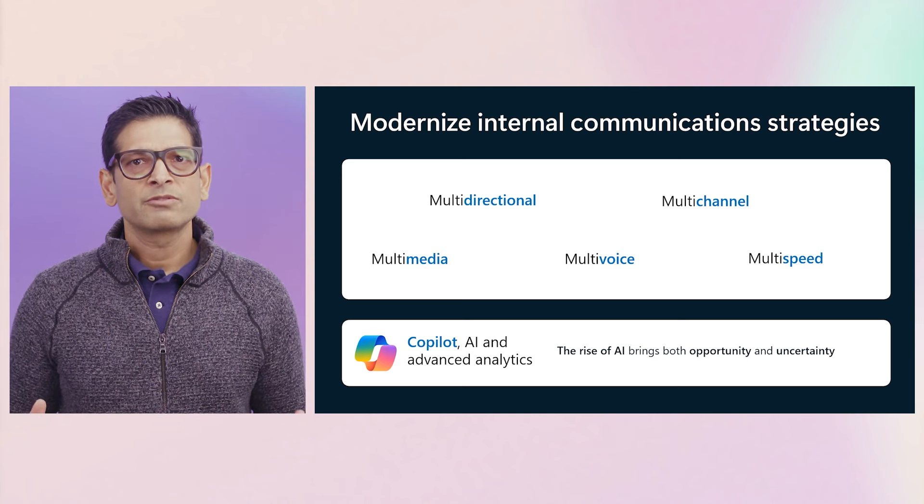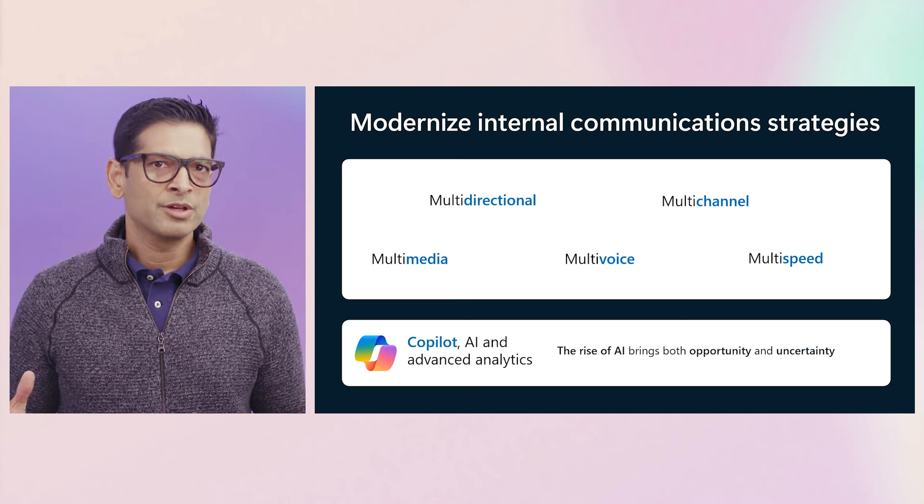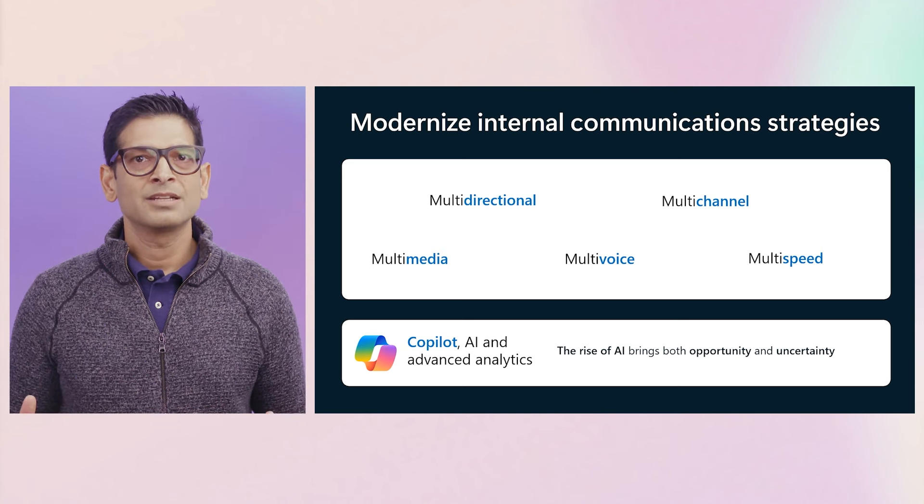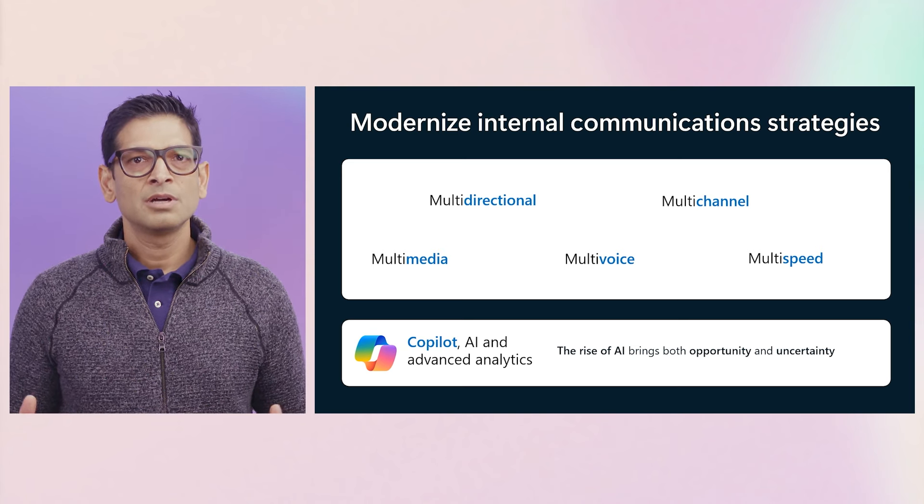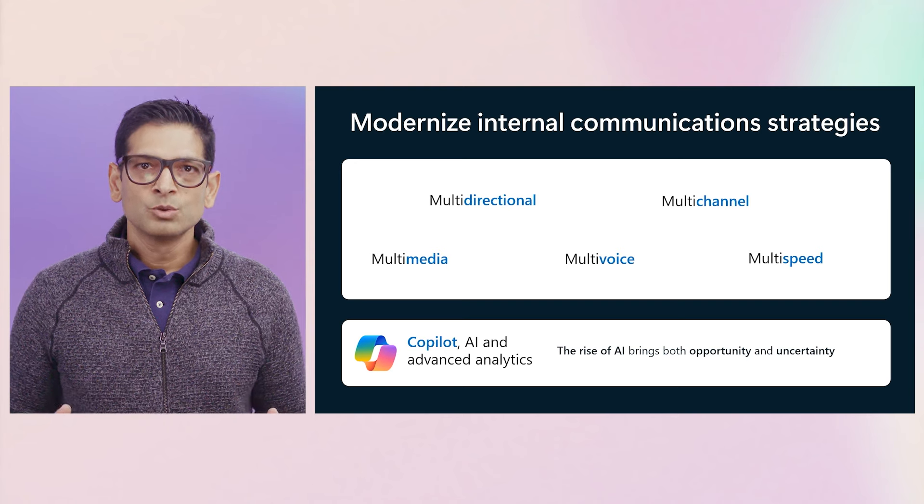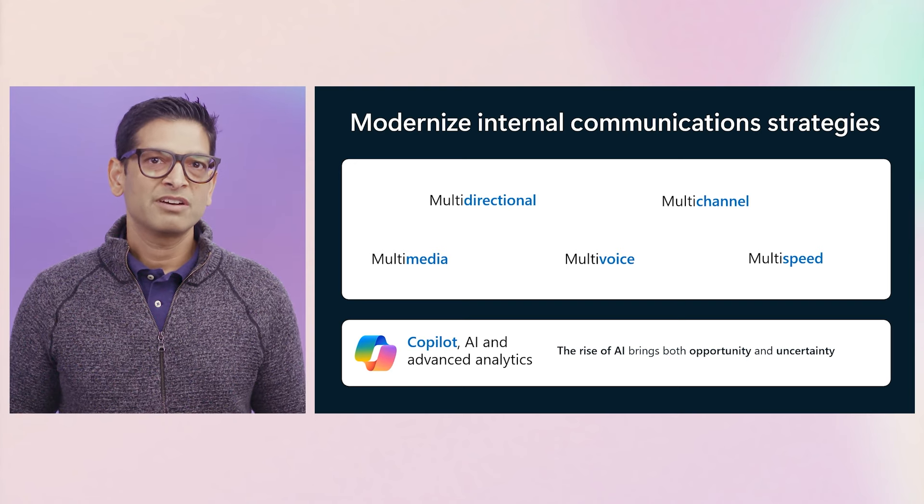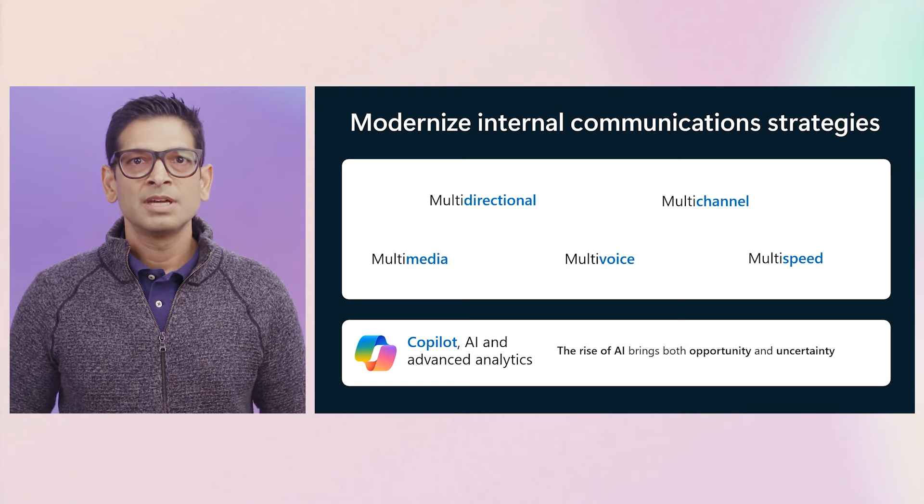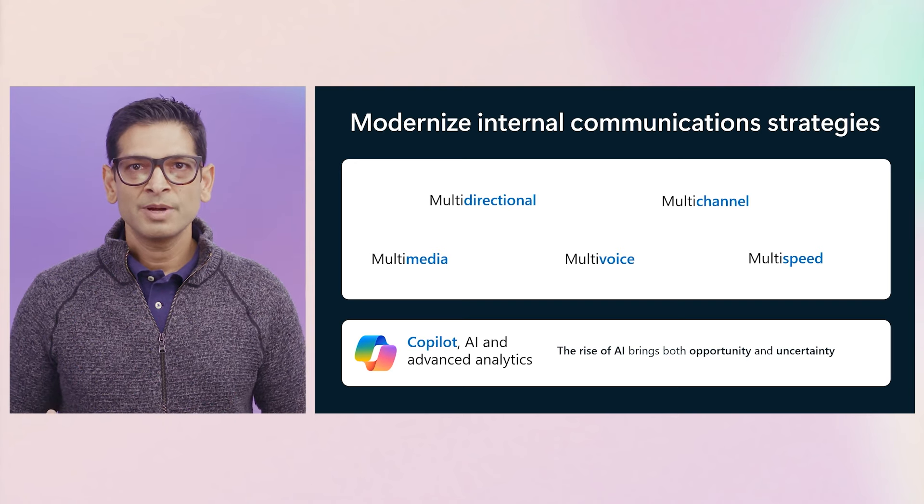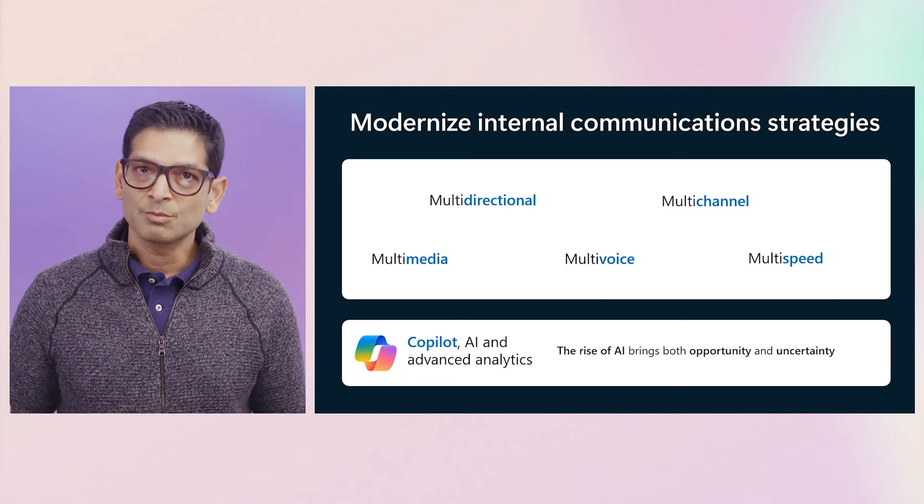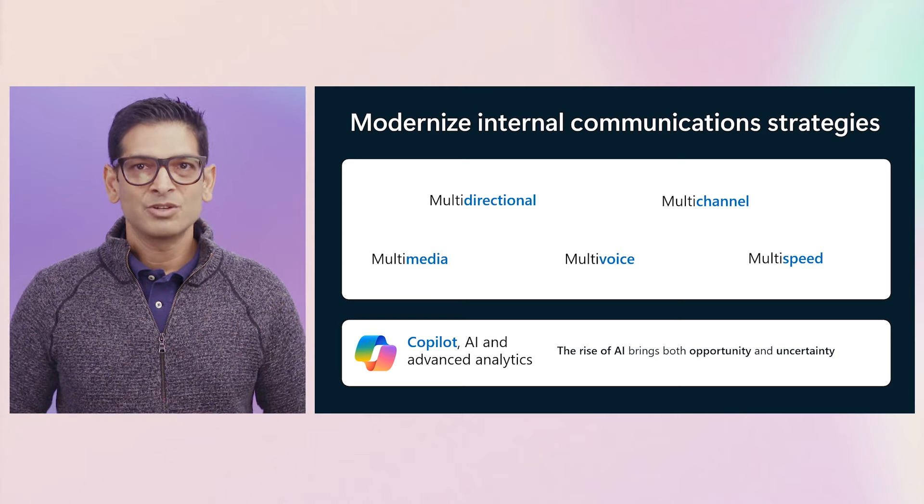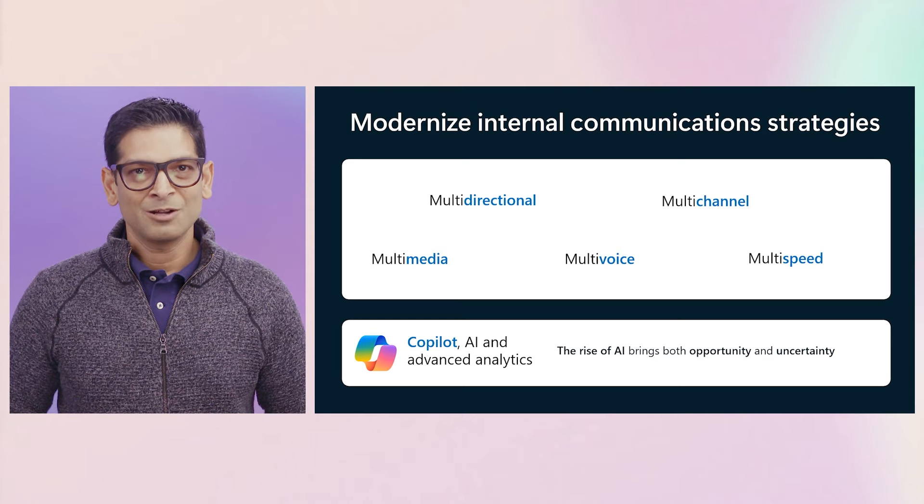And while the future of comms brings both uncertainty and endless opportunity, all of these tools are now available to you through the Microsoft platform to help you share your message, connect your people, and drive engagement at scale.